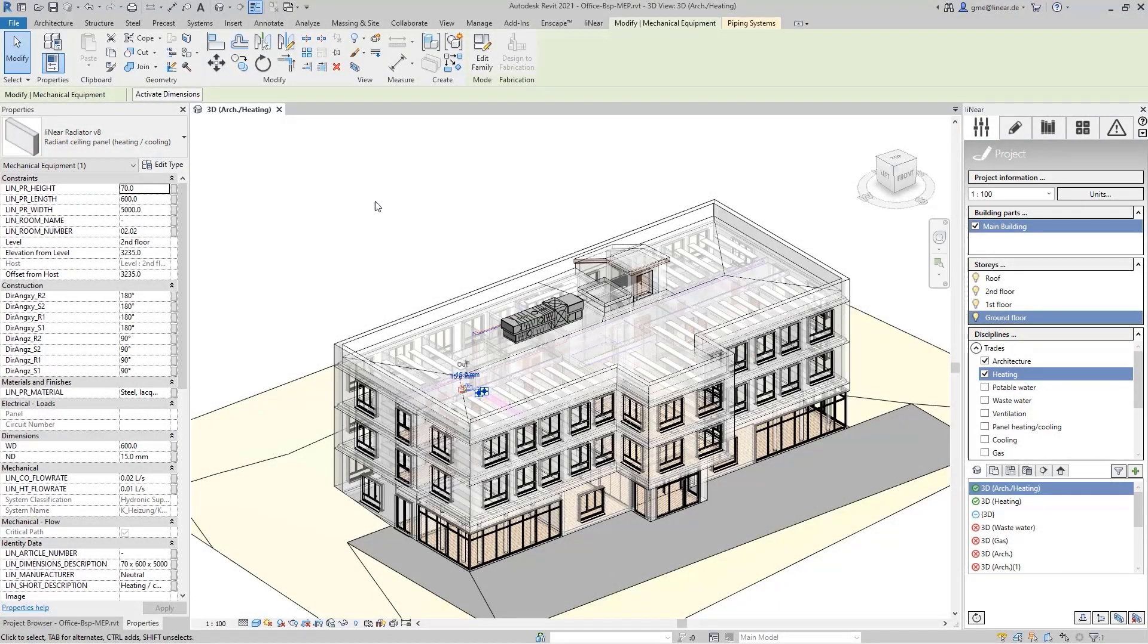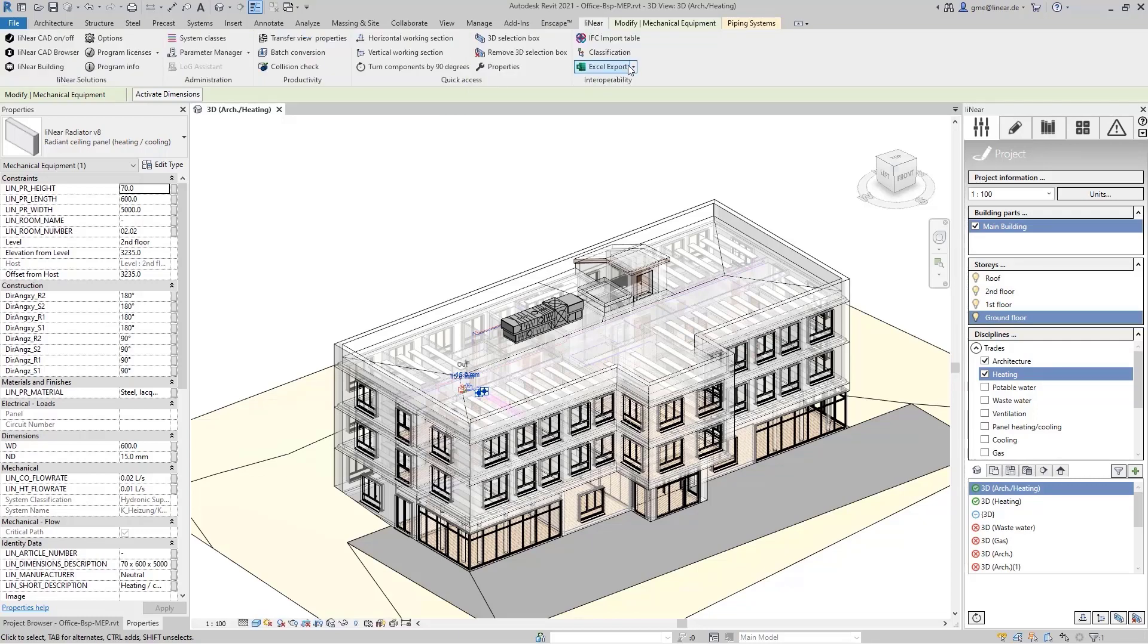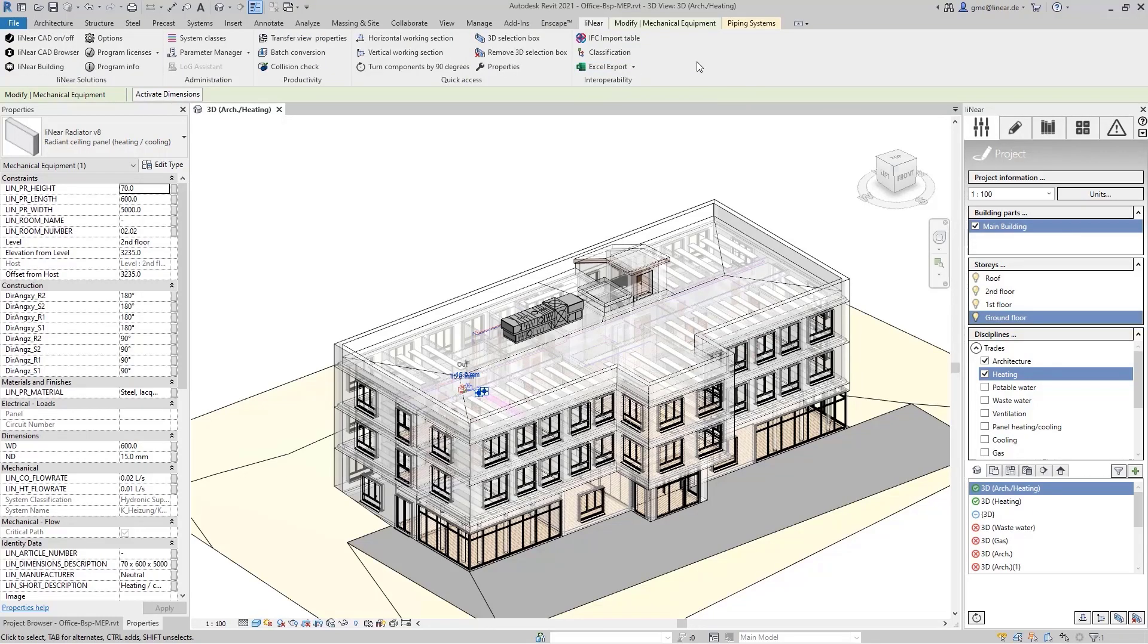In the previous video, we have seen how to import parameters from an Excel-based room schedule into your Revit project.